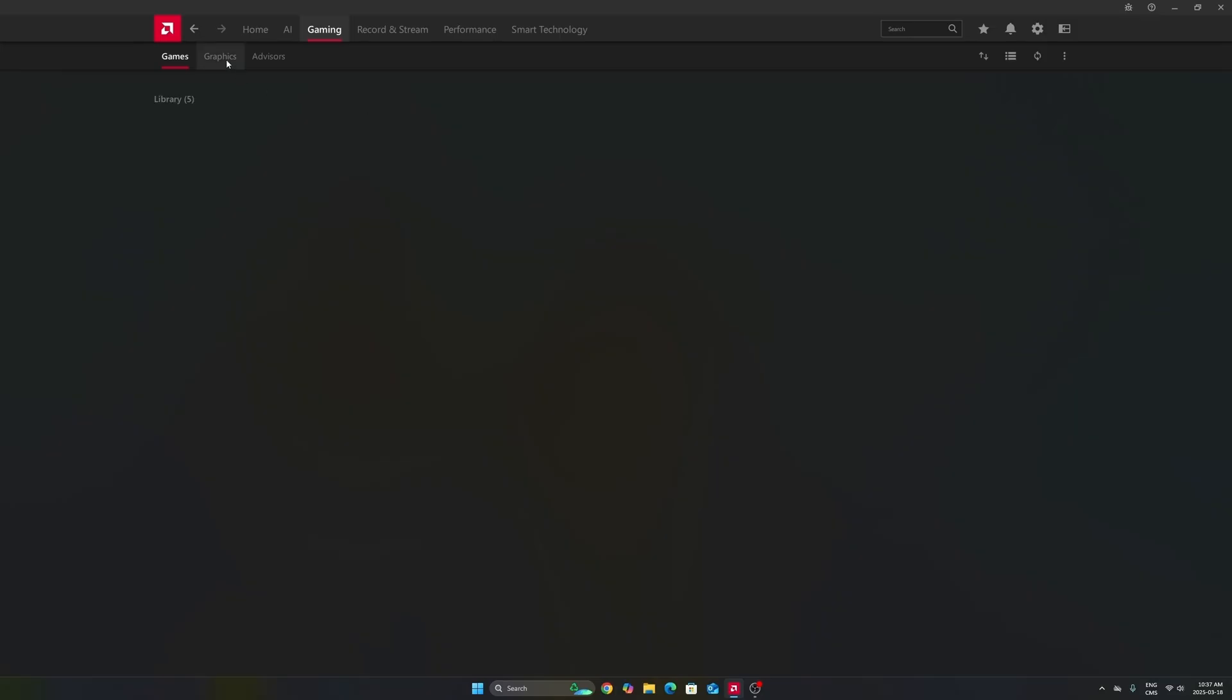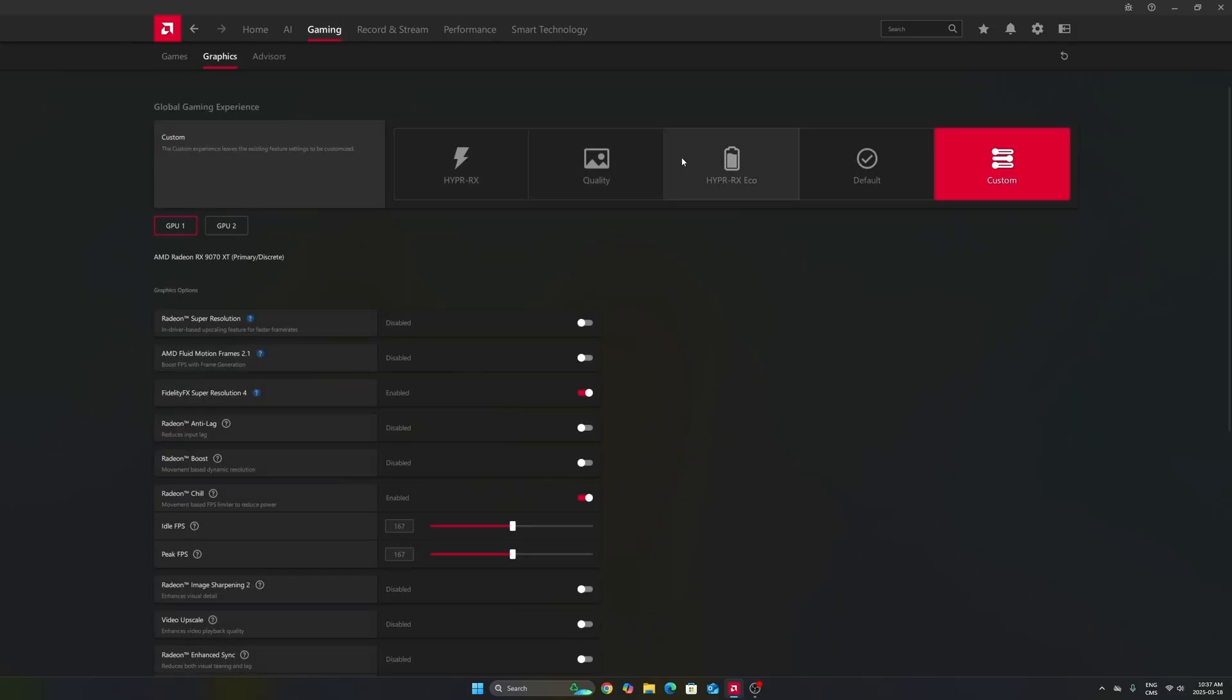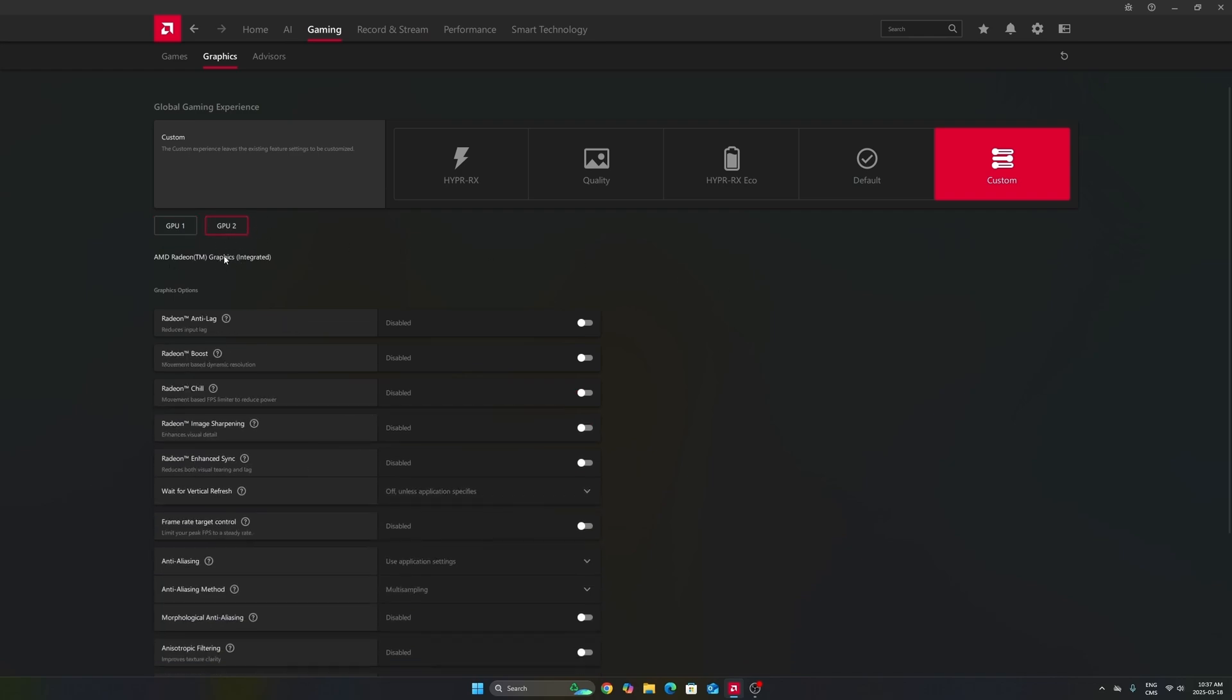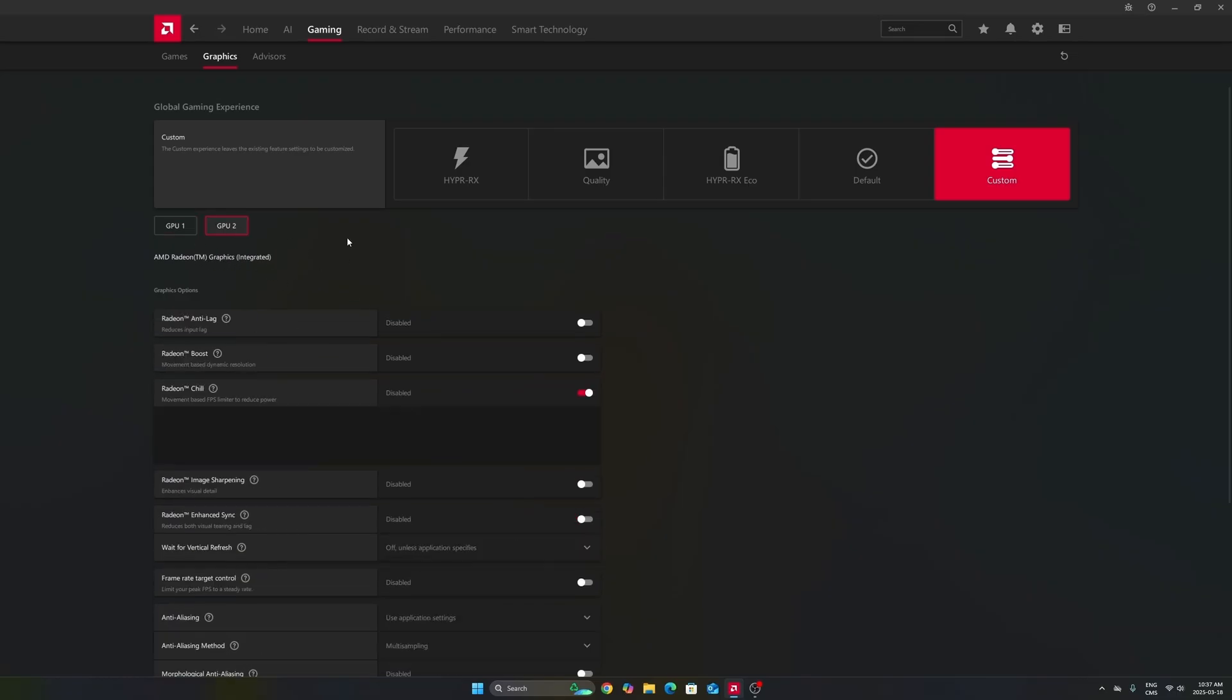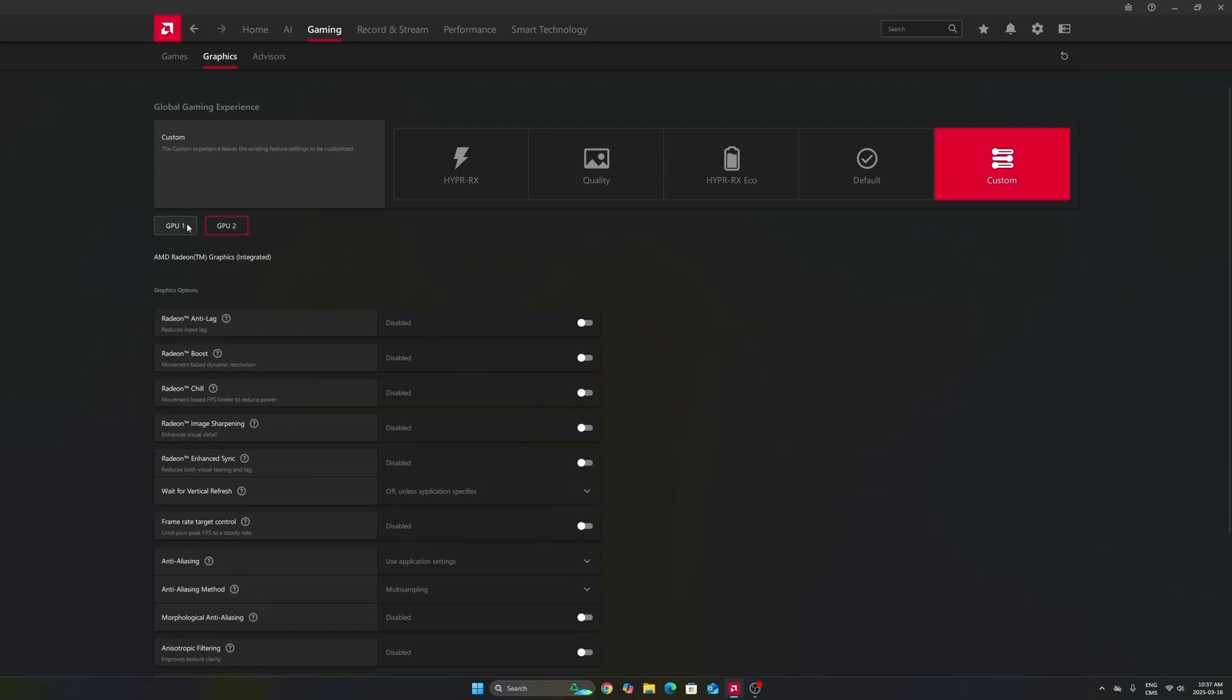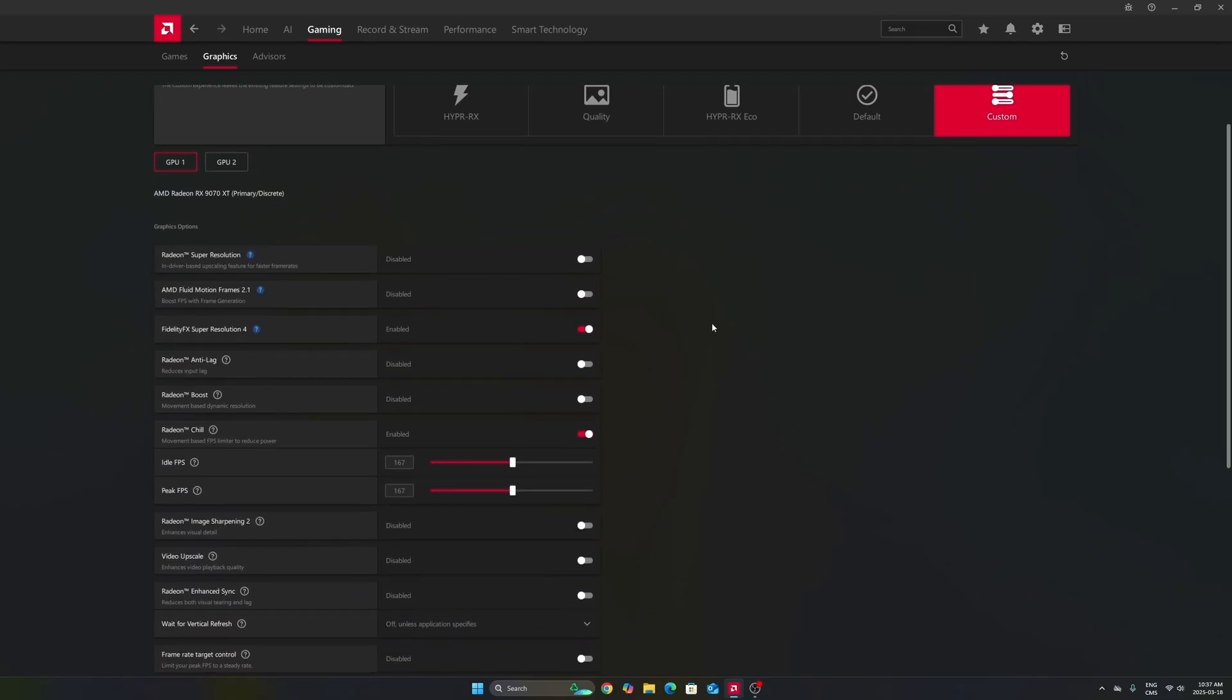Go to gaming in the graphics section. Make sure you're using the custom profile, don't use presets. Make sure you're selecting your GPU. In my case, it's a 9070 XT. Don't use your integrated GPU or even a desktop that has an integrated GPU.